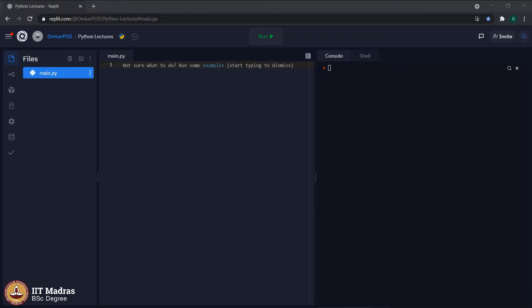Hello Python students. In the previous lecture, we discussed the import statement and saw how to import a particular library into a Python program. We also talked about two Python libraries: math and random. Today, we will introduce one more library called calendar, and using that library, we will discuss the main concept of this lecture — the different ways to import a library into a Python program.